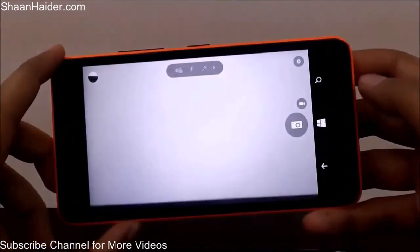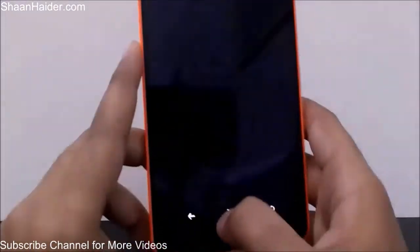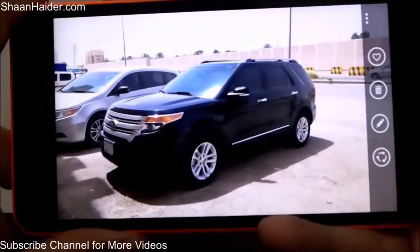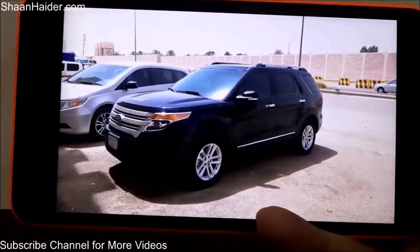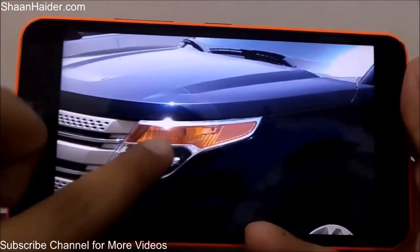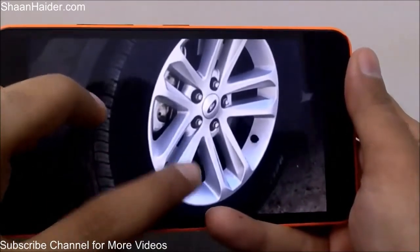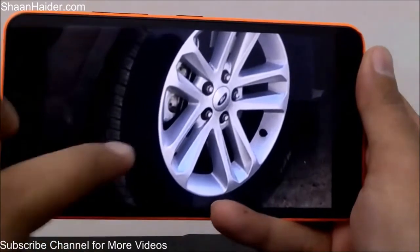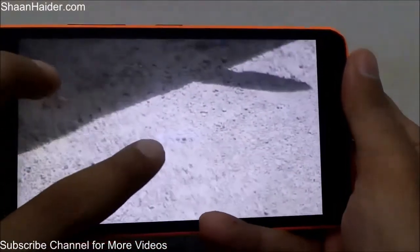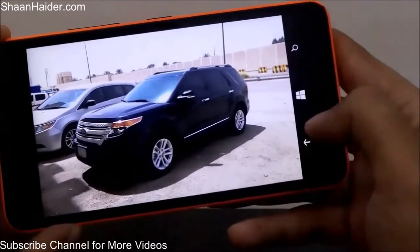Now let's look at some photo samples taken with the 13 megapixel camera. Here is a bright daylight image — the quality is really very nice. Even when you zoom in, the quality holds up well, though it can lack some detail in areas outside the focus point, such as the ground and stones beyond the tire I focused on.